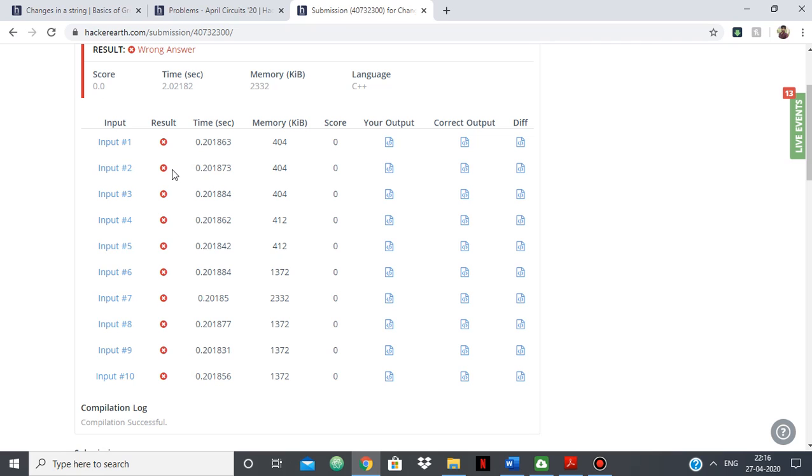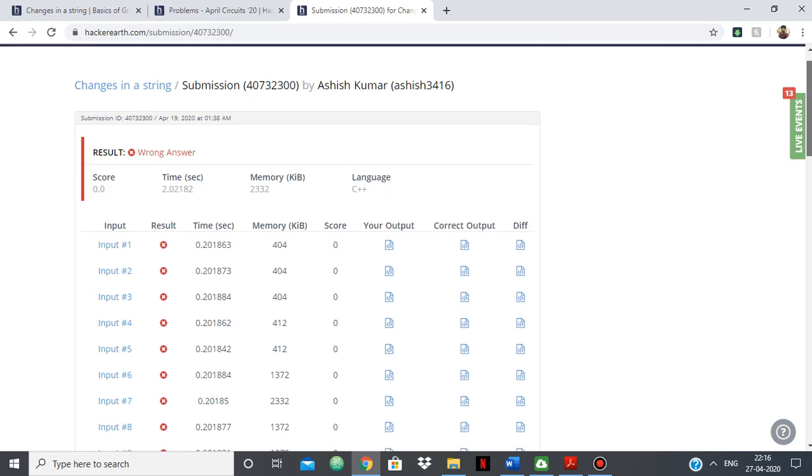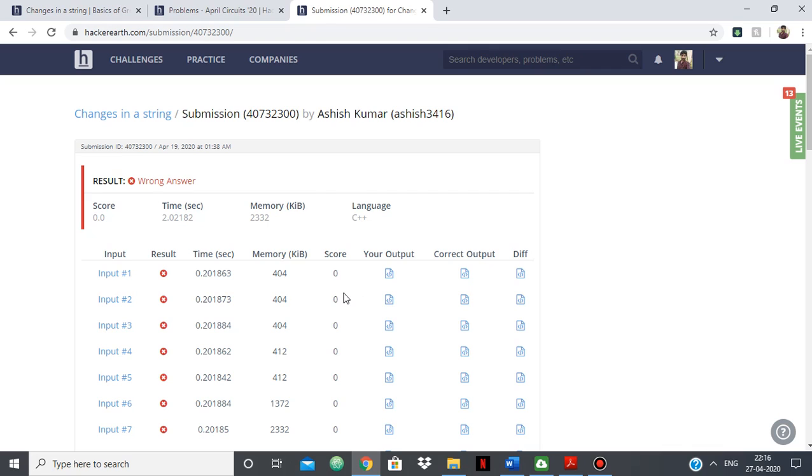But for the sample input it was giving the correct answer, so I had no idea where it was going wrong because as you know, the test cases are hidden during the contest.